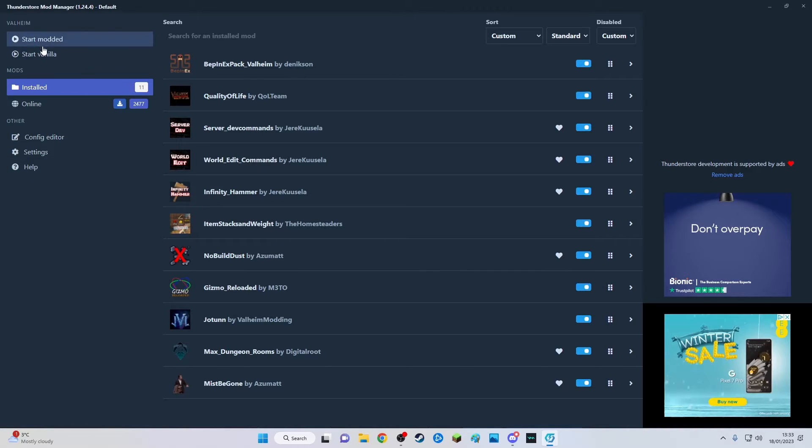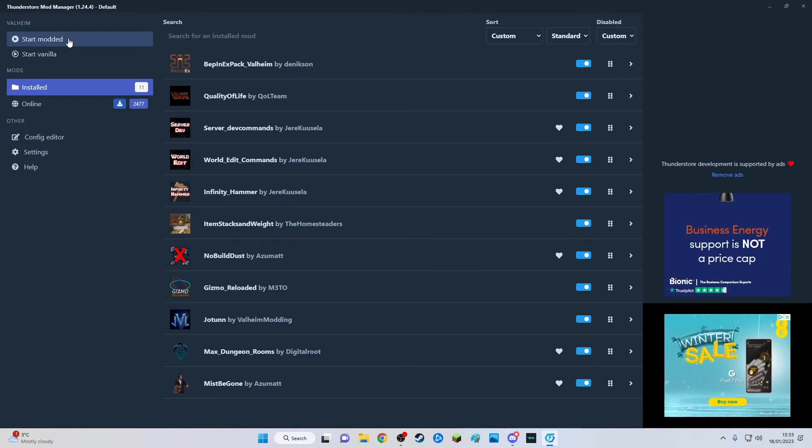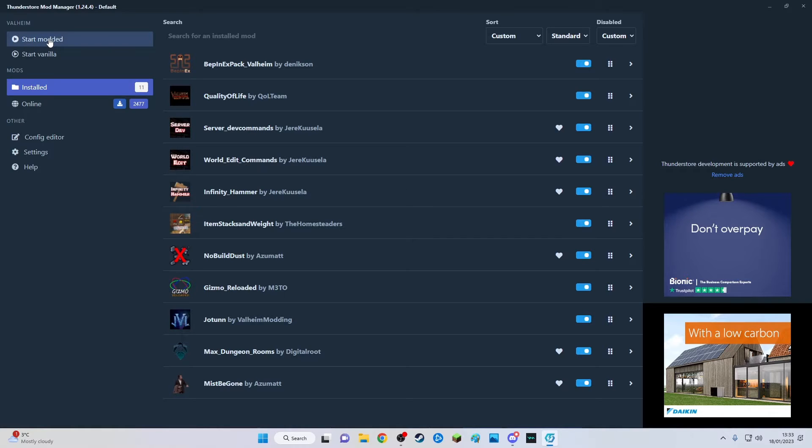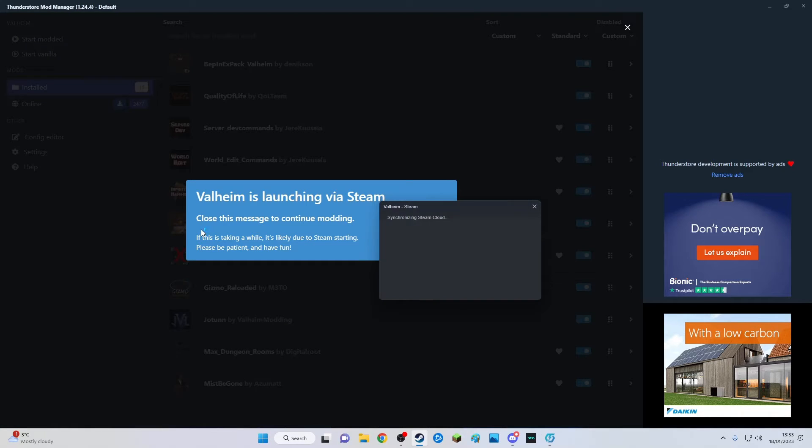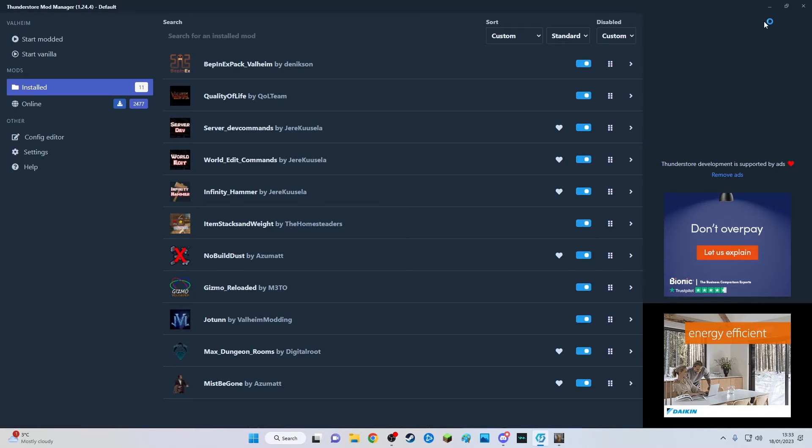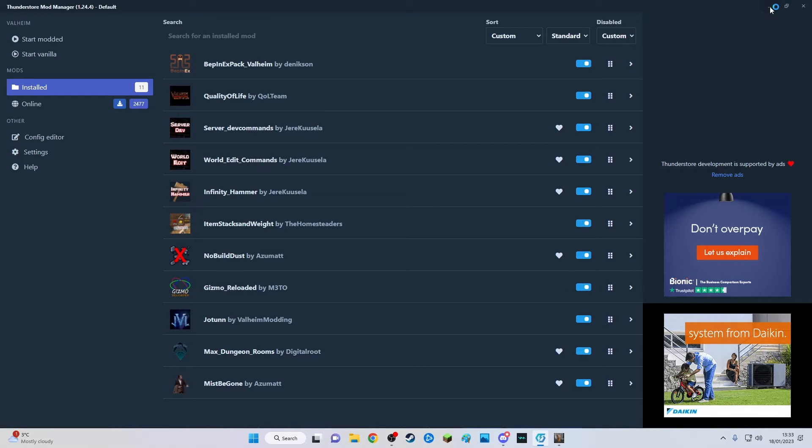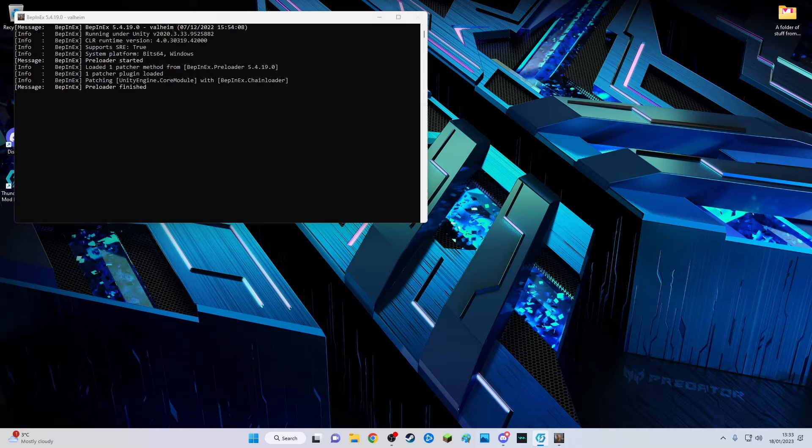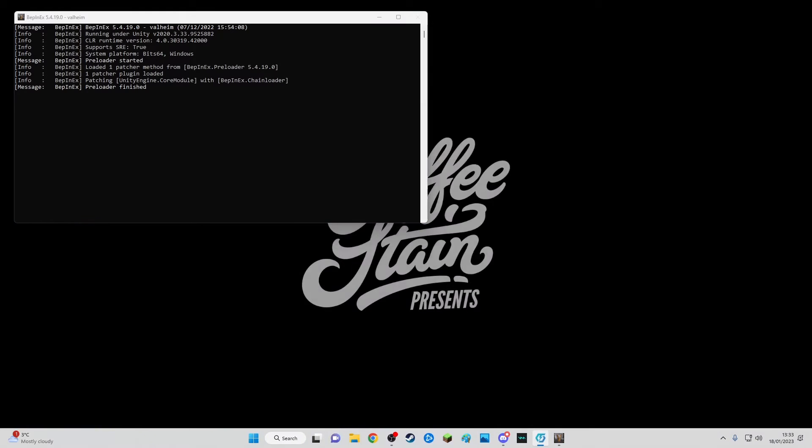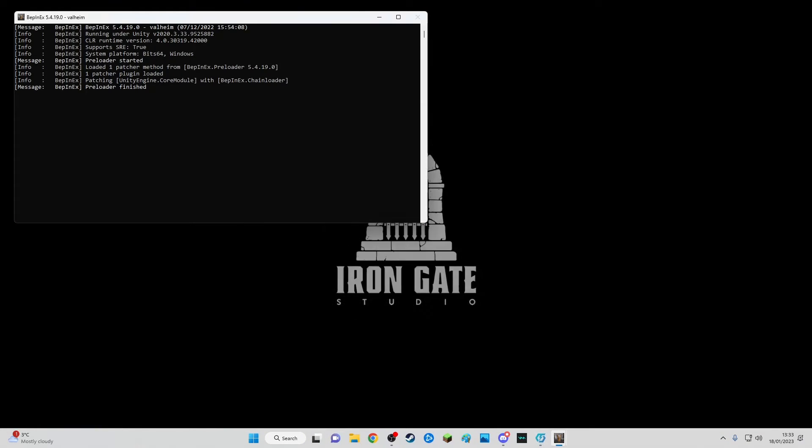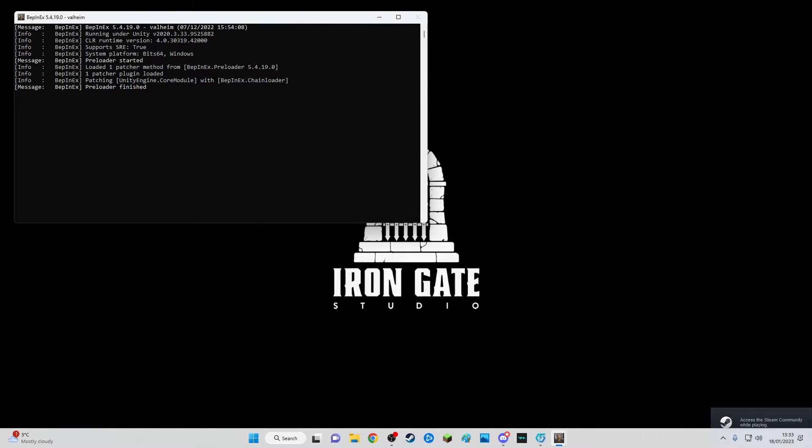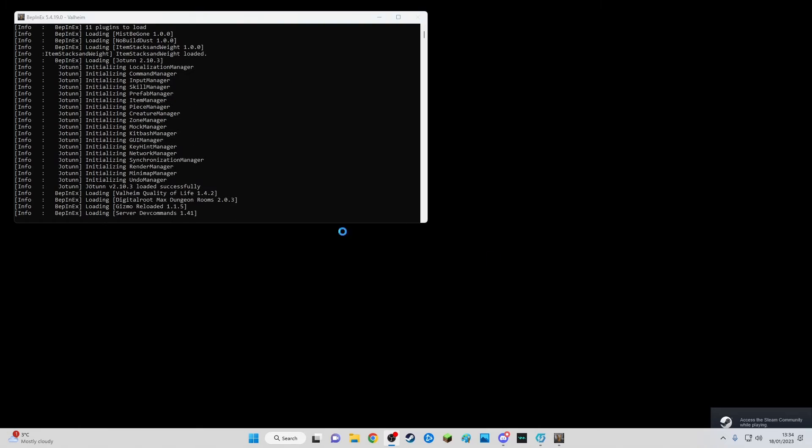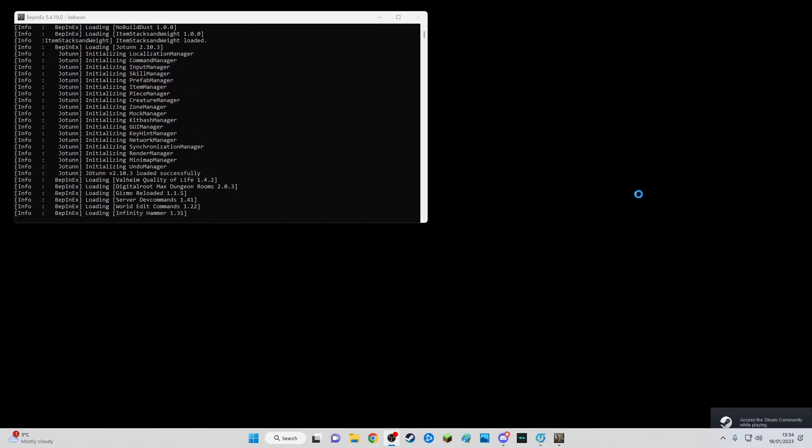There you go boys and girls. I will go ahead and run Valheim because I've got to go on it today and get some work done, just to show you how it works. Start modded. Once it brings up this message you can click that away. I'm going to put this on the second screen instead of reducing it because I need to have this screen available.